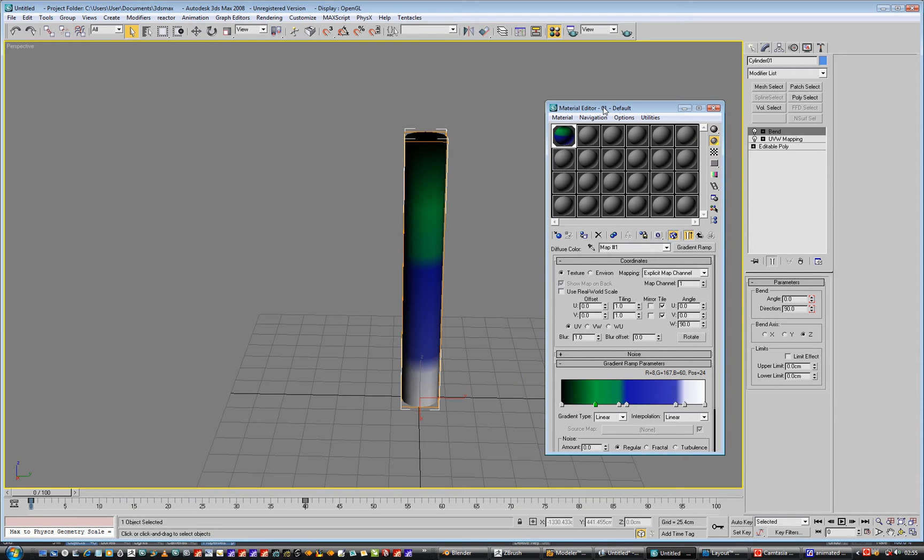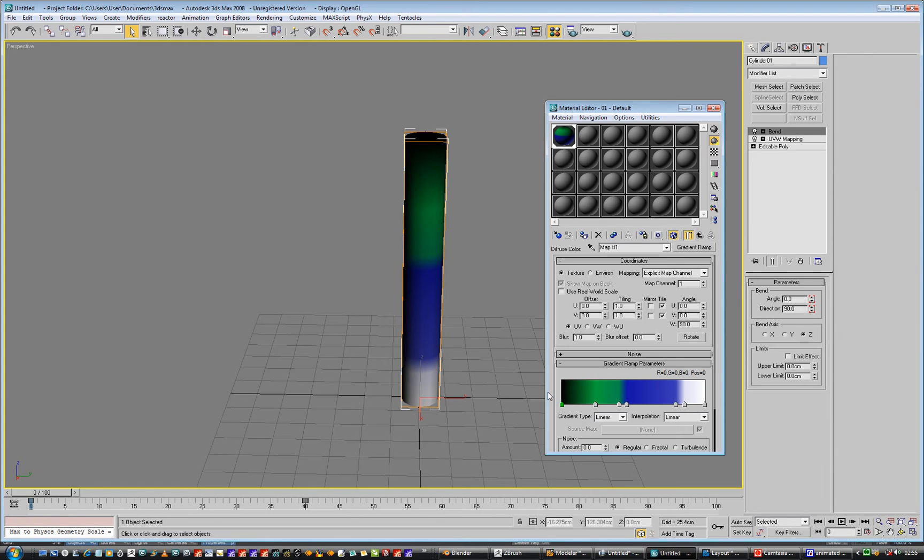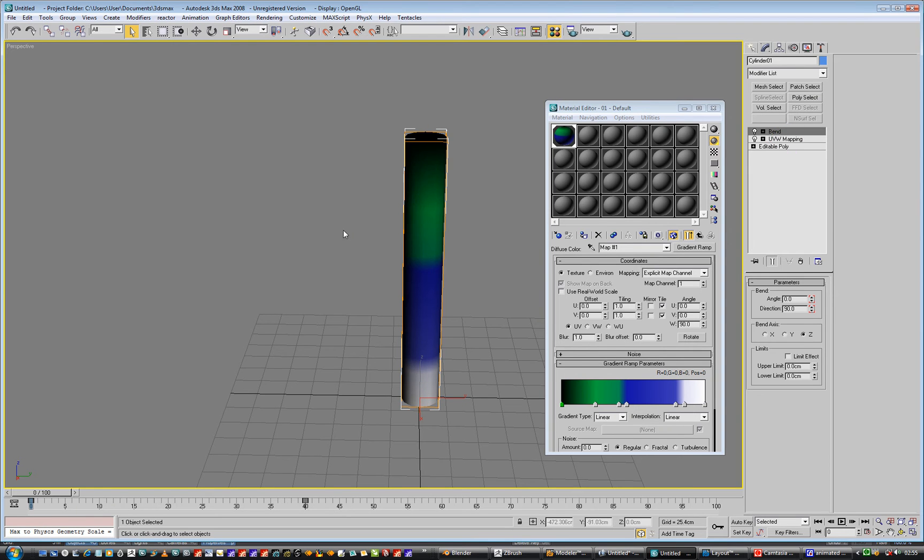So what I've got here is, let's go up one. I've got a diffuse color which is a gradient ramp, and there's my gradient ramp. And it's an editable poly with UV mapping set to being cylindrical, then I've got a bend modifier on afterwards.